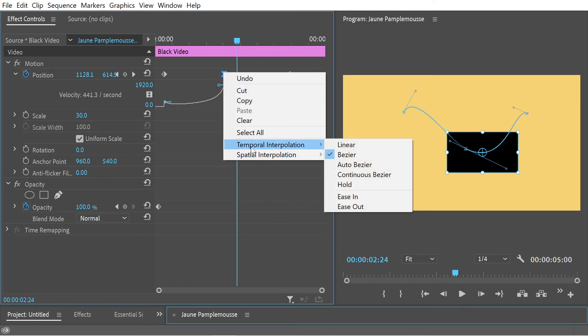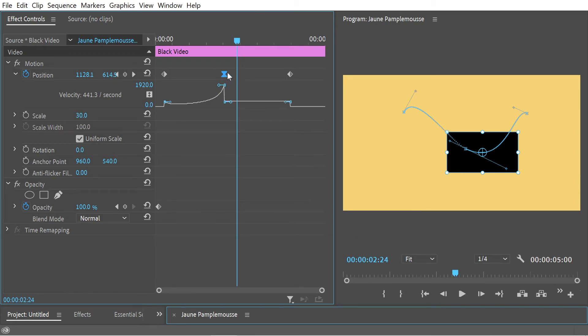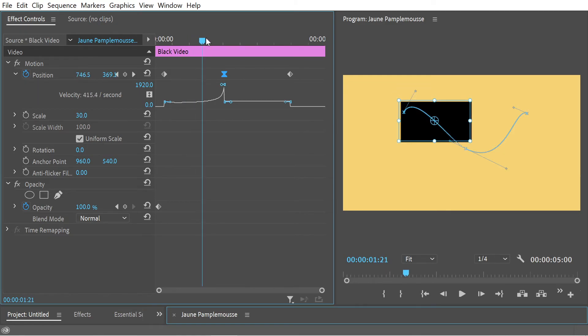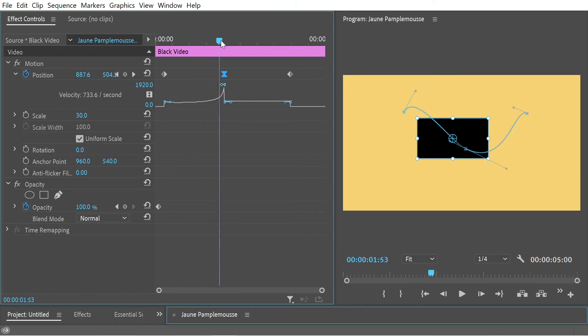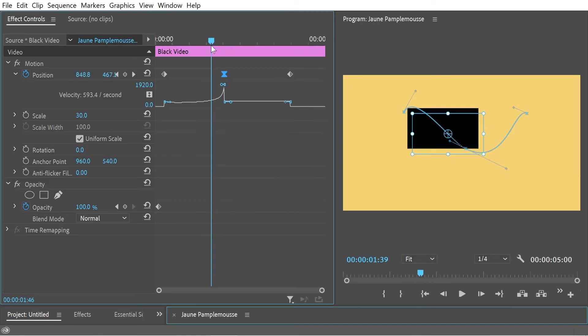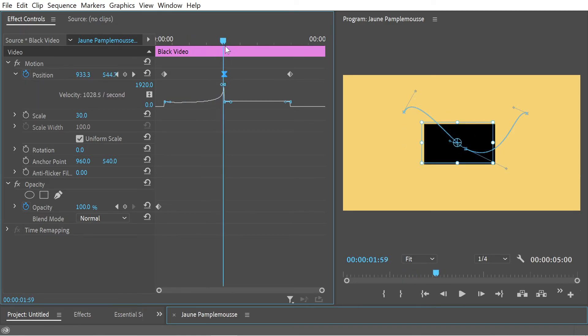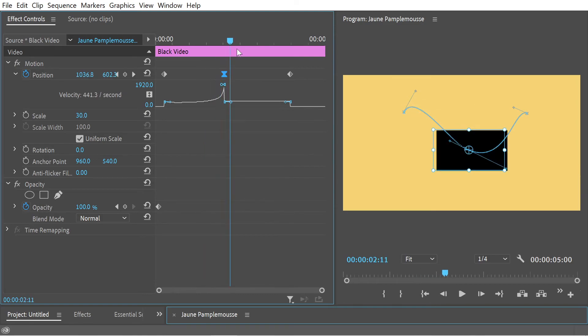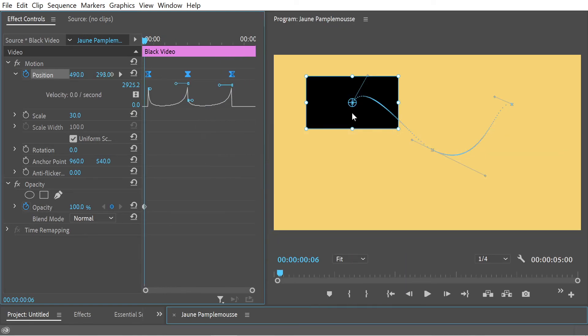And now you'll see that the temporal interpolation has changed itself to bezier as well as the icon. And if we take a look at this, the velocity, you can see it's actually increasing and changing over time. And that's why it's a bezier.